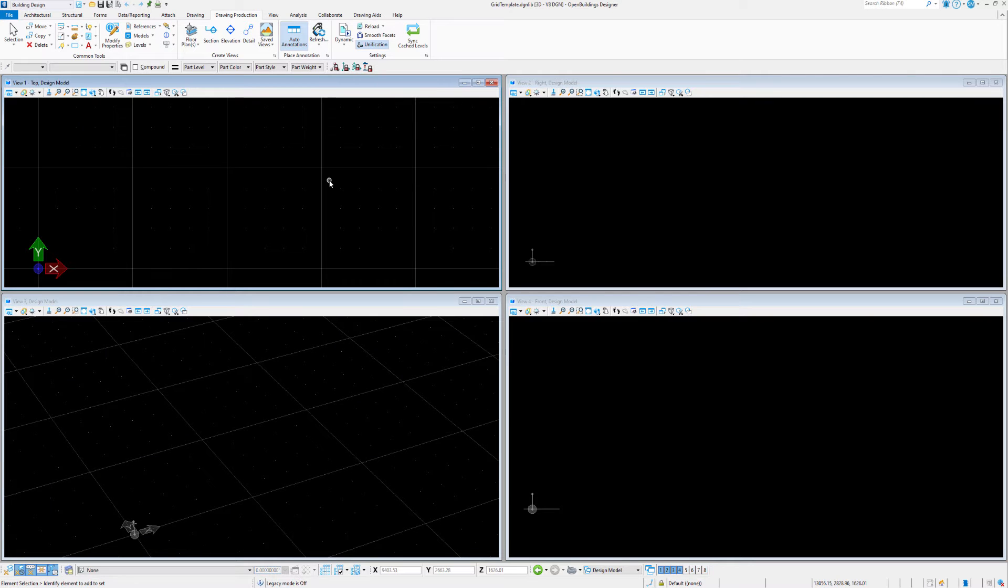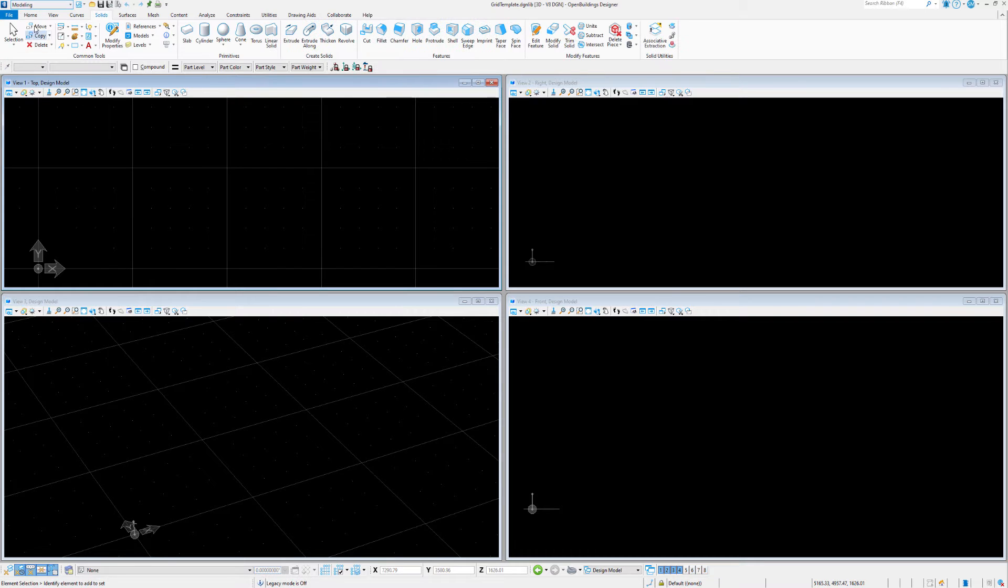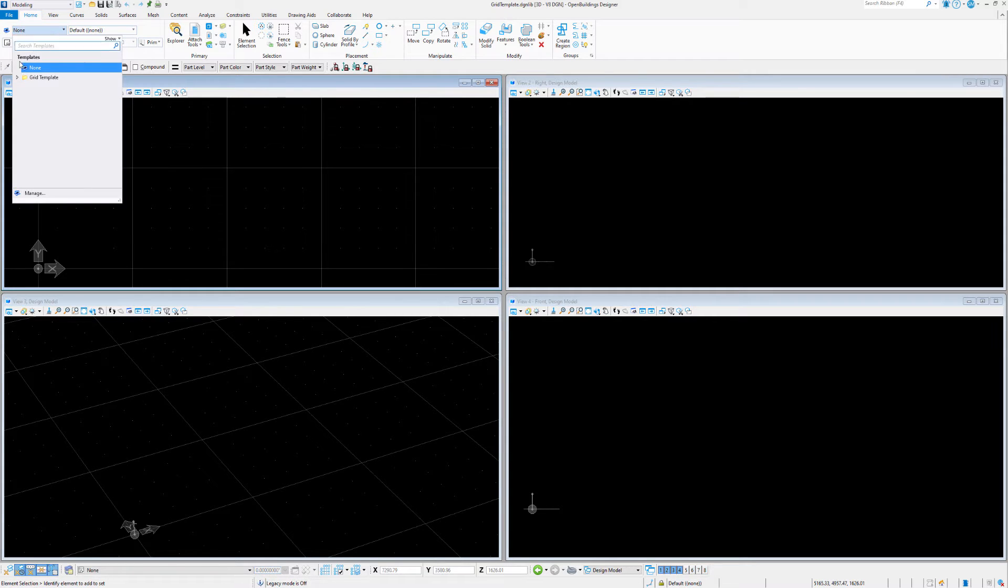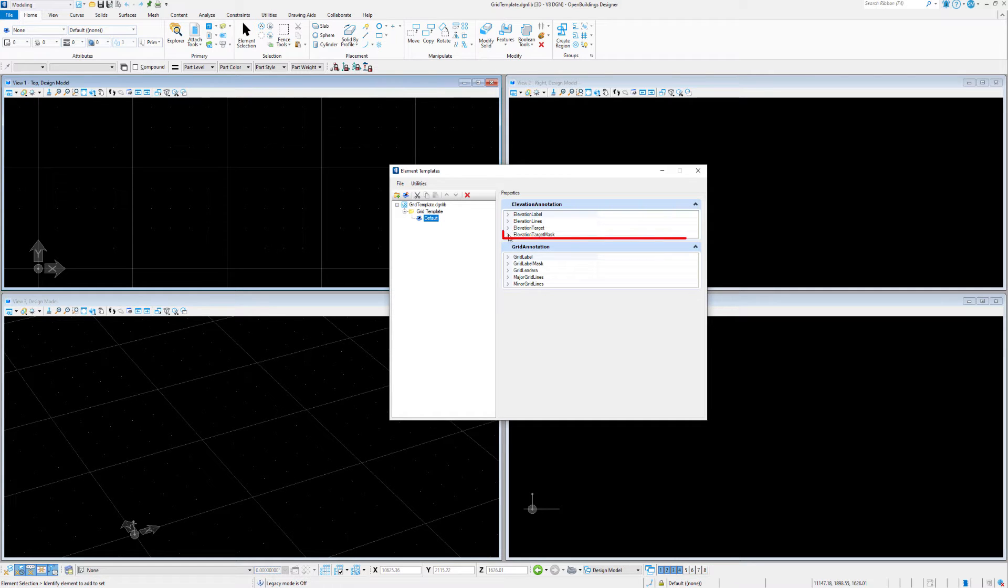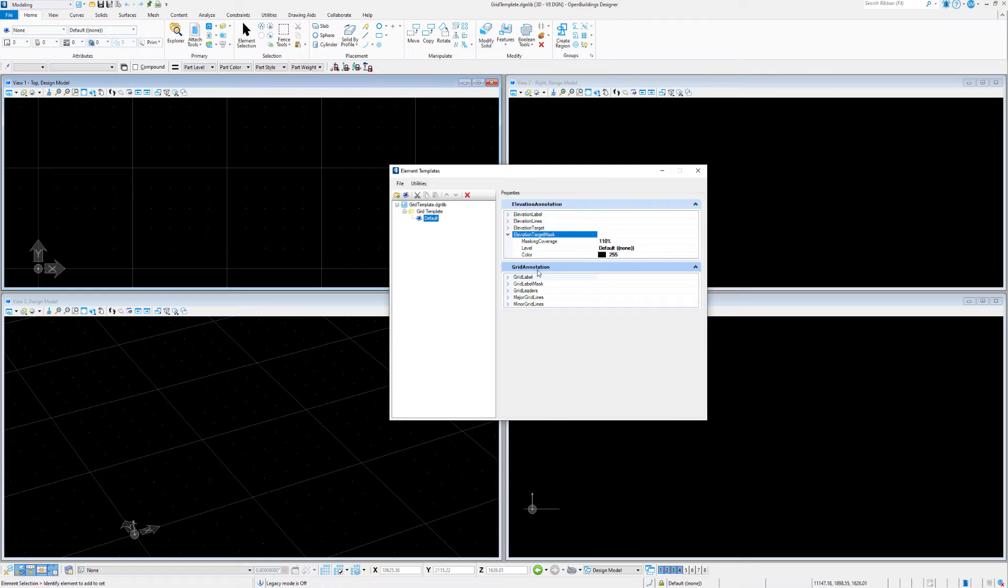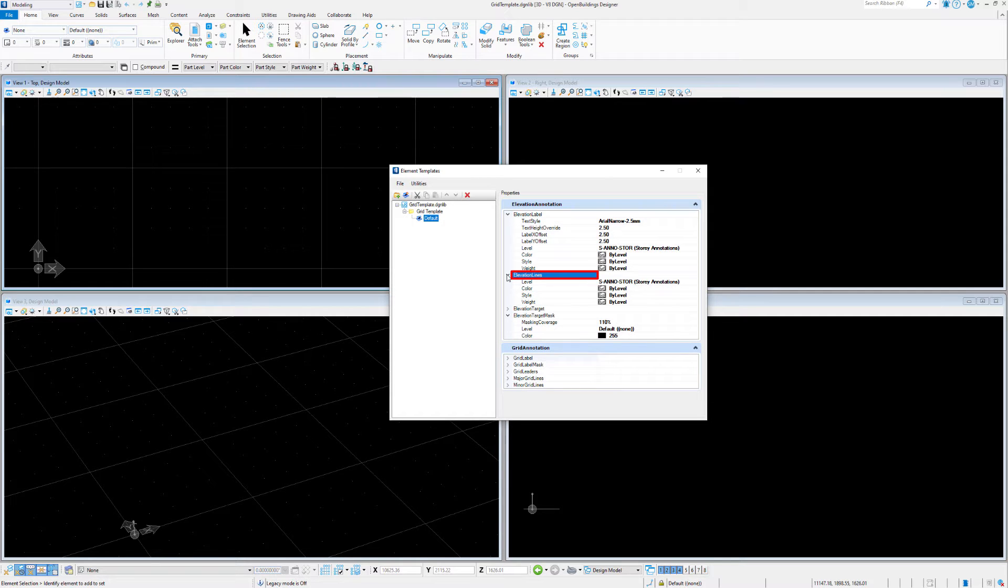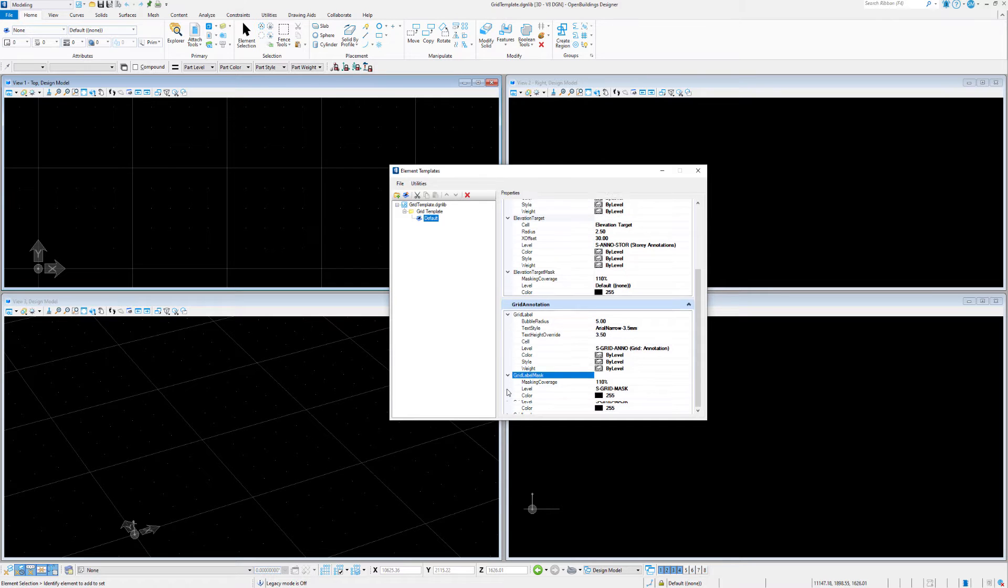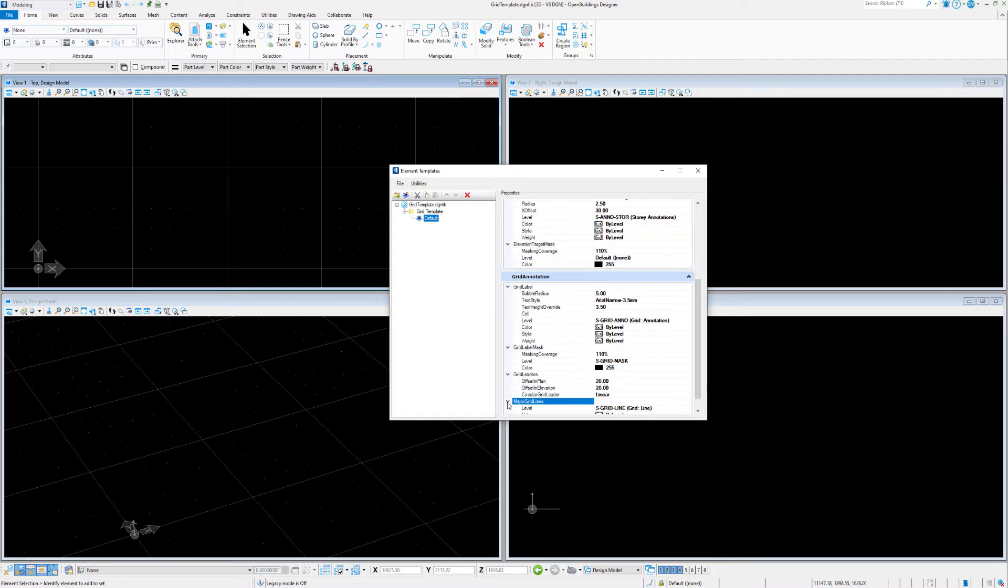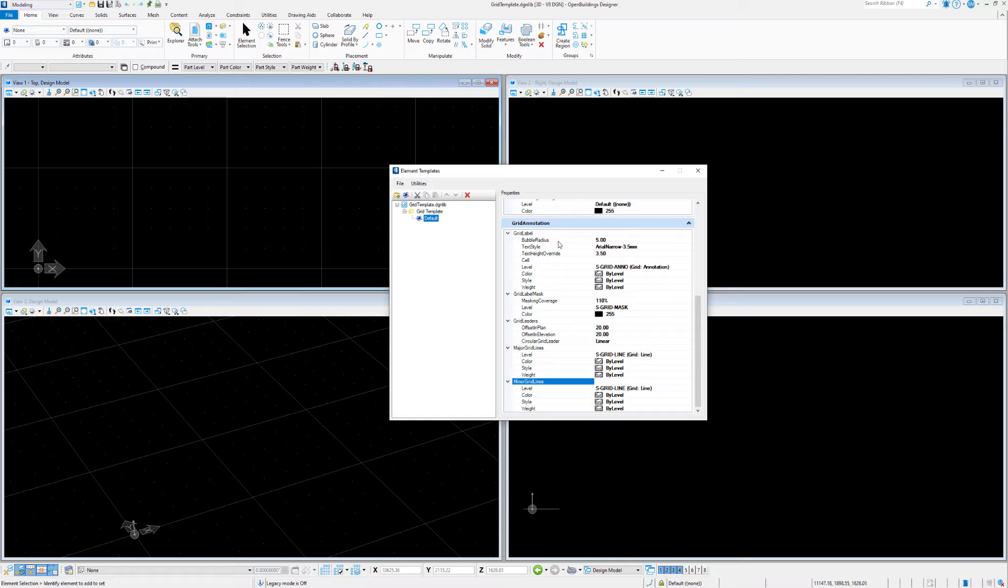Within the grid template DGNLib file, we can go to the modeling area as an example and the home tab and we can look at element templates. From within here, we have the grid template and we can hit manage. Once we hit manage on this, you can choose the default and look at other settings that we can adjust. For example, we have the element mask and its coverage around the bubbles is set at 110% which gives us a little bit of extra coverage around the line work. There's also settings for the label text sizing, elevation lines and their level and color. The cell we want to use for our elevational markers and various grid settings, bubble sizes, bubble text sizes, grid leaders, and grid line colors and styles and weights. So this could be adjusted per project or over the whole workspace itself.